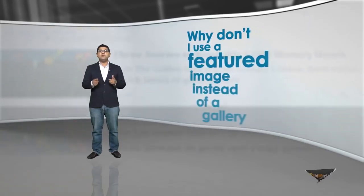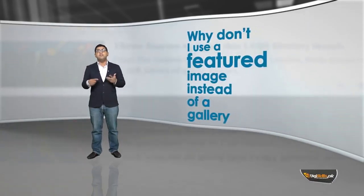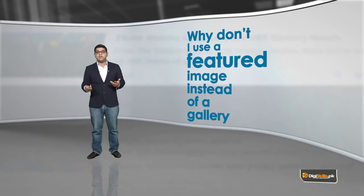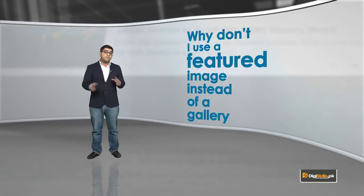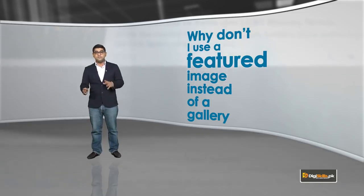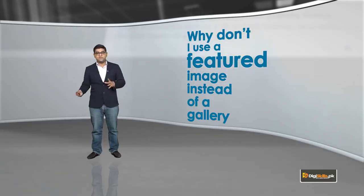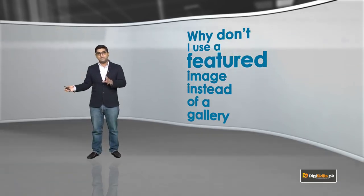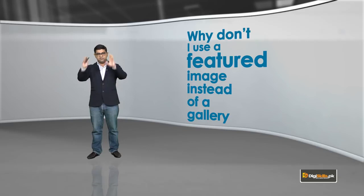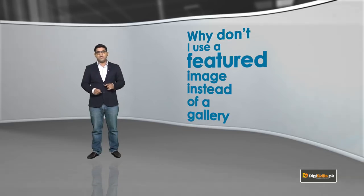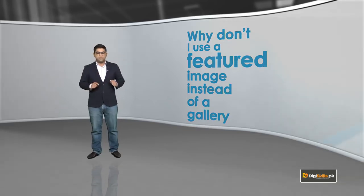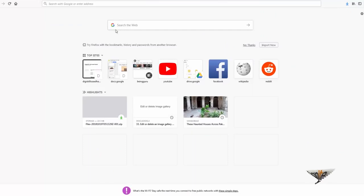Another question: why don't I use a featured image instead of a gallery? Because both of them serve different functions. A featured image is one image that shows on the top. A gallery shows you multiple images.